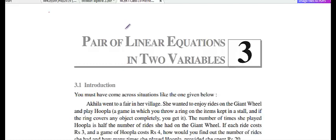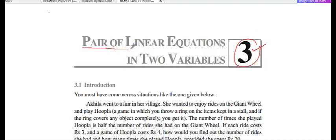Welcome students. Today we are going to do chapter number 3 of 10th class, and the name of the chapter is Pair of Linear Equations in 2 Variables.